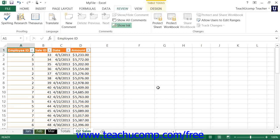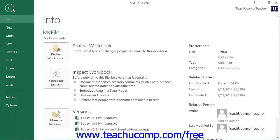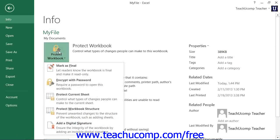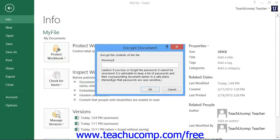To apply password protection to an Excel file, open the file to which you want to apply password protection. Next, click the File tab in the ribbon, and then click the Info command at the left side of the backstage view. In the area to the right, click the Protect Workbook button to display a drop-down menu of choices. Select the Encrypt with Password choice from the drop-down menu.